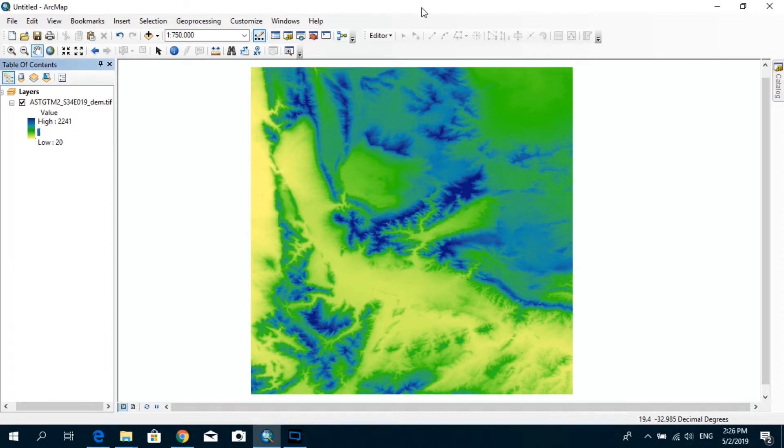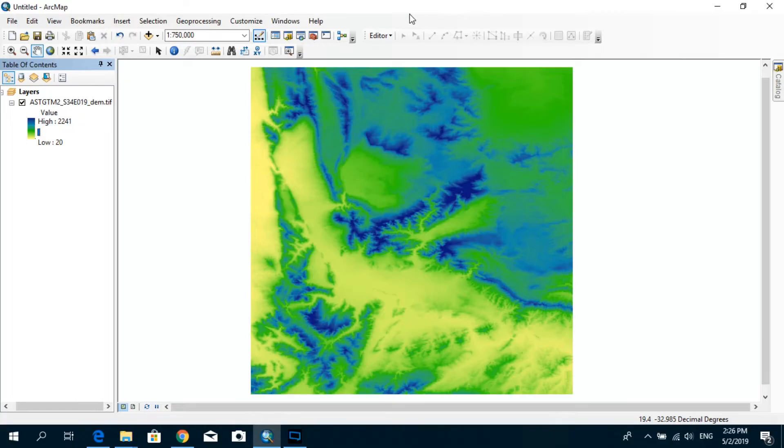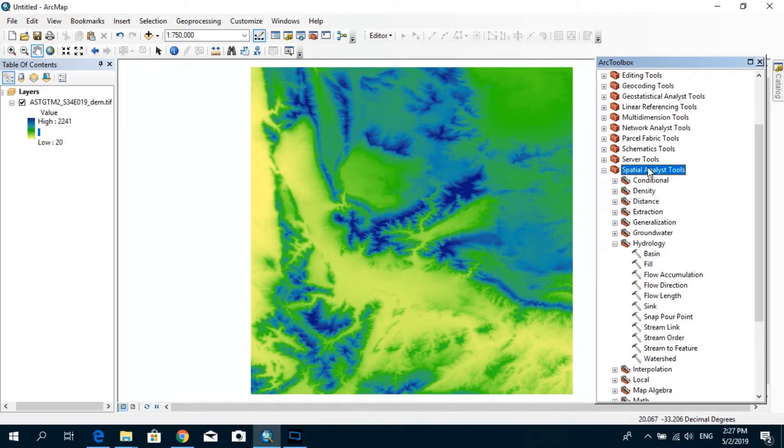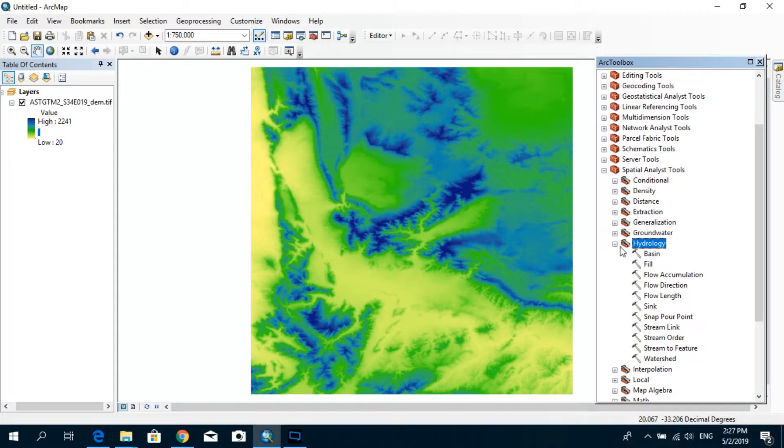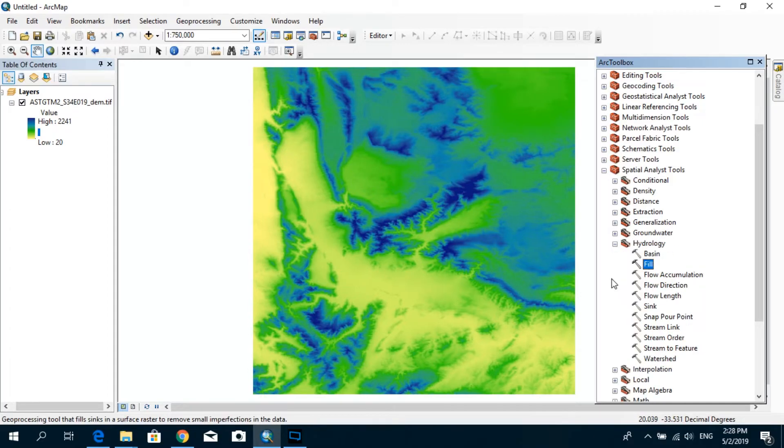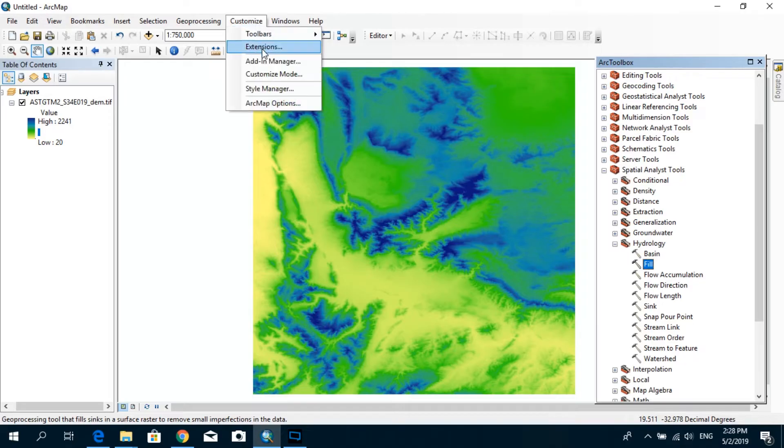So for this tutorial, I will be using the hydrology toolbox which actually comes inbuilt with ArcGIS. So the first thing that you need to do is after you load the DEM, you will have to go to the Arc toolbox and under spatial analyst tools, you will see this option called hydrology. So before we are actually able to use this tool, first of all, you need to go to customize and under extensions...